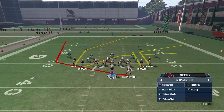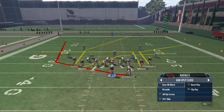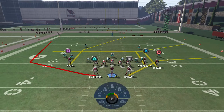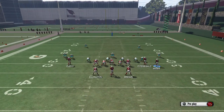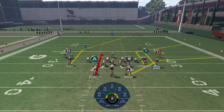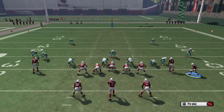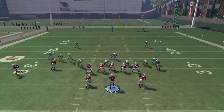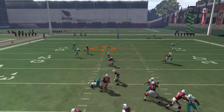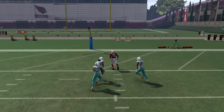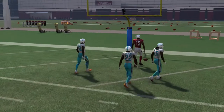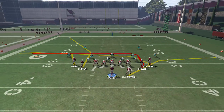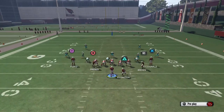You also have the corner out that should get decent separation. The main setup I use versus man is curl triangle, then put circle on a comeback and motion across to the left. You just have flood everywhere — if they're in man coverage, they're getting absolutely torched.